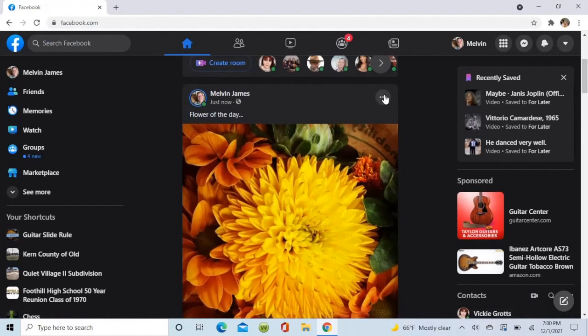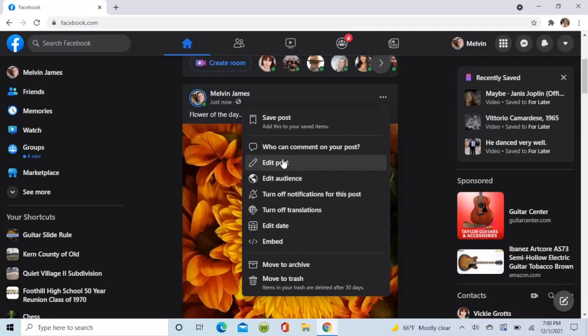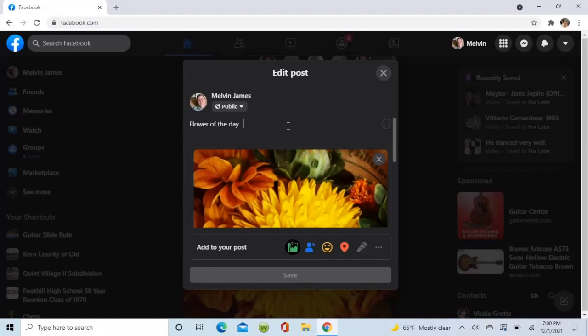Now, there she is. We could edit it, add some more text if we wanted to.